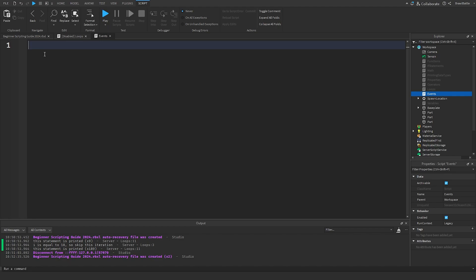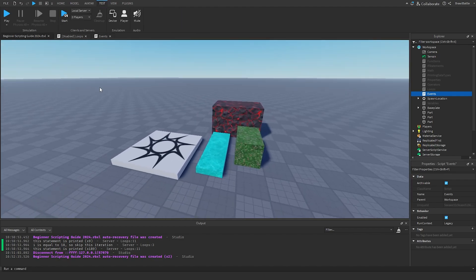Events is a pretty broad topic to talk about in Roblox Studio, and it can be very complicated depending on what kind of events you're working with. So for the sake of this episode, I'm going to be introducing two built-in events that Roblox Studio has provided to us that I think are the most common ones used and that you should be aware of.